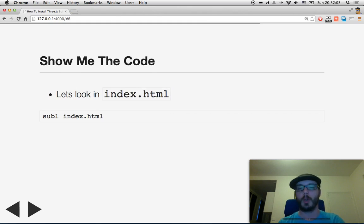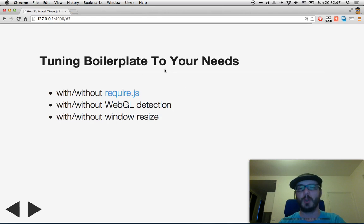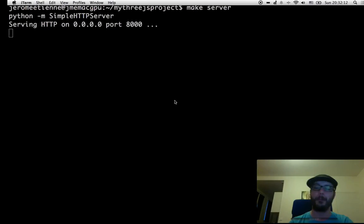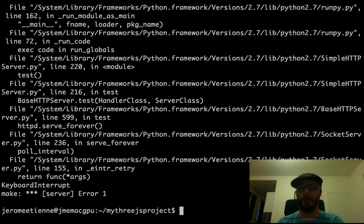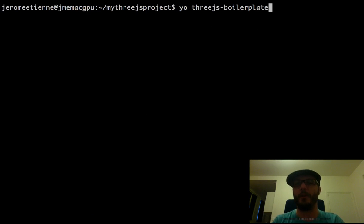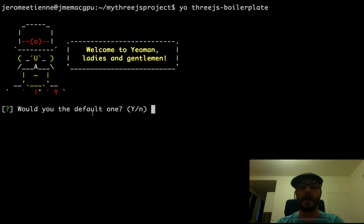So the code is in our index.html as I said. We can change the boilerplate to your very own need. You don't need to take the default one. Let's see what happens. We stop the server. Now we regenerate the boilerplate, and when it is asking some question like would you like the default one, you say no.